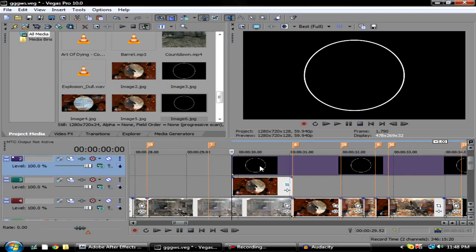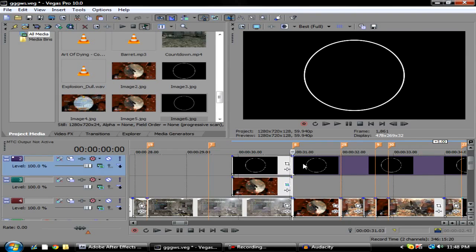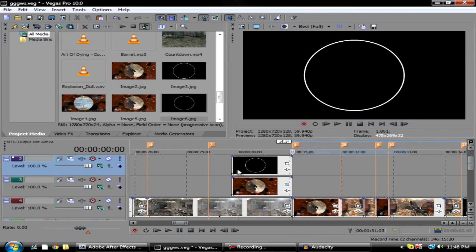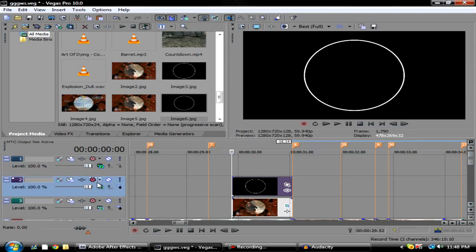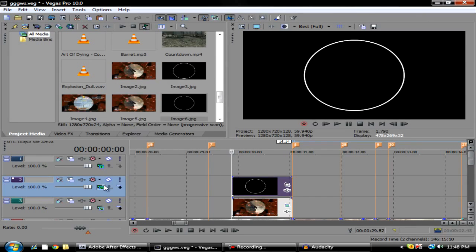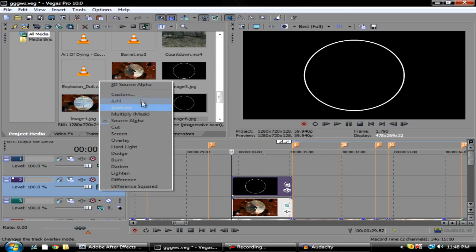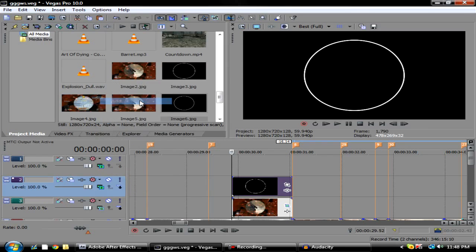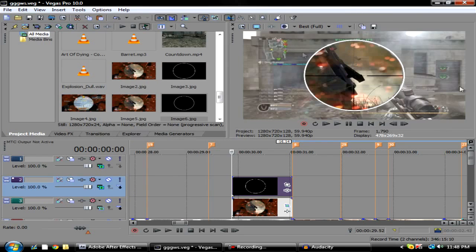Drag this back over to here. Drag your preset on so you'll have this black. Press S to split it towards the end and make the track. Go over here and click the Compositing Mode and go up to Add. What that does is get rid of the black and just have your white circle.